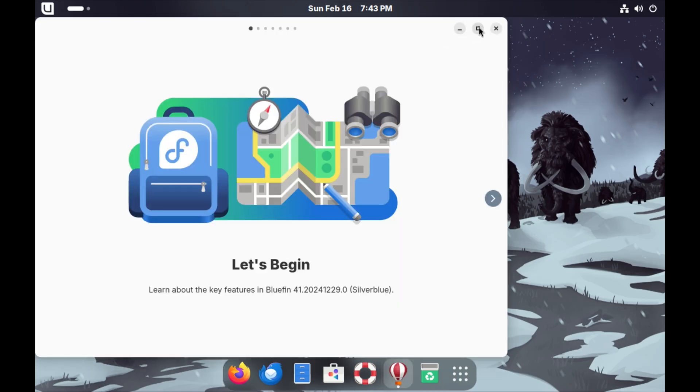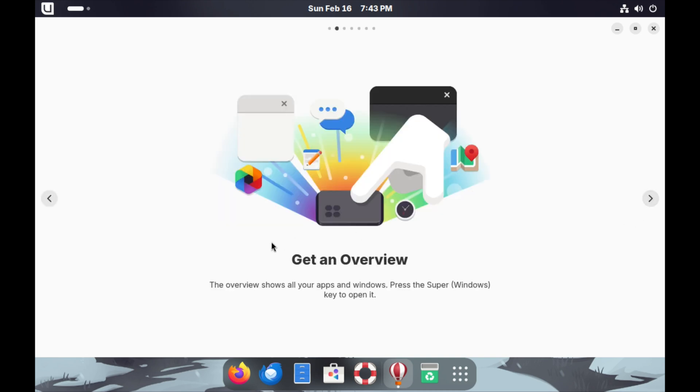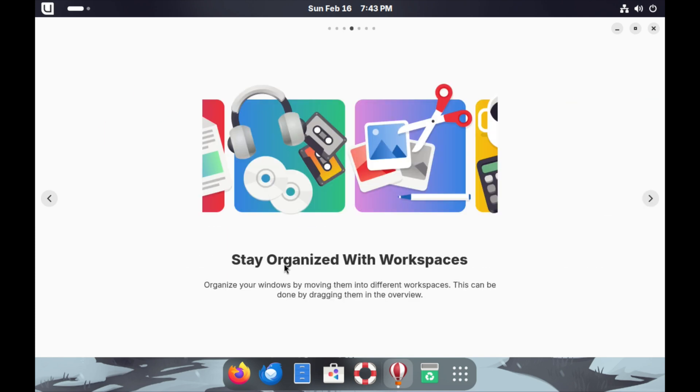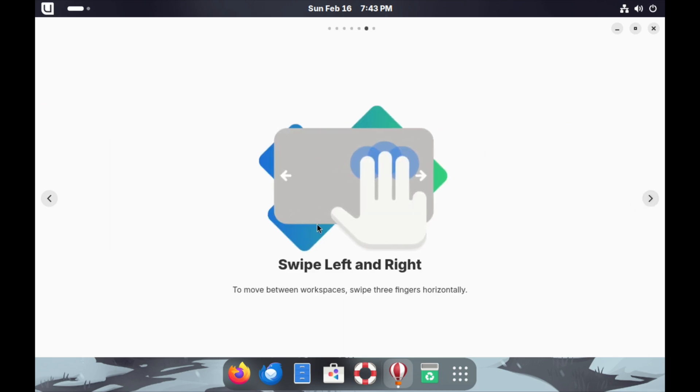Let me just make this full screen. It says let's begin, learn about the key features in Bluefin 41.2024-12-29.0 Silverblue. You get an overview with a powerful search. To search you just start typing in the overview. You can use search to launch apps and files, perform calculations and more. Stay organized with workspaces. For those that have touchpads you can swipe up and down or swipe left and right.